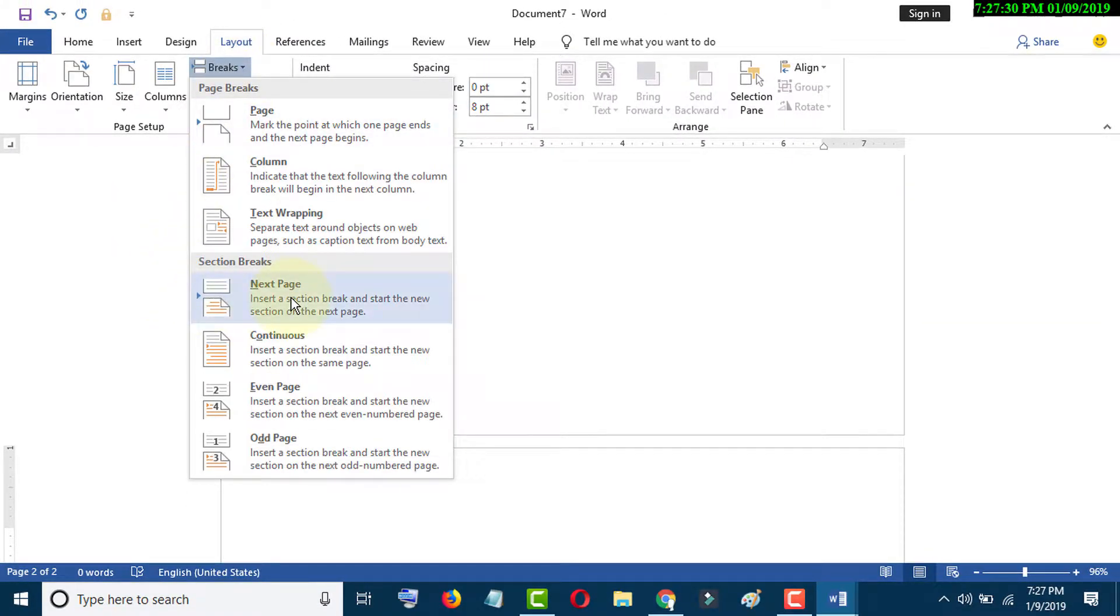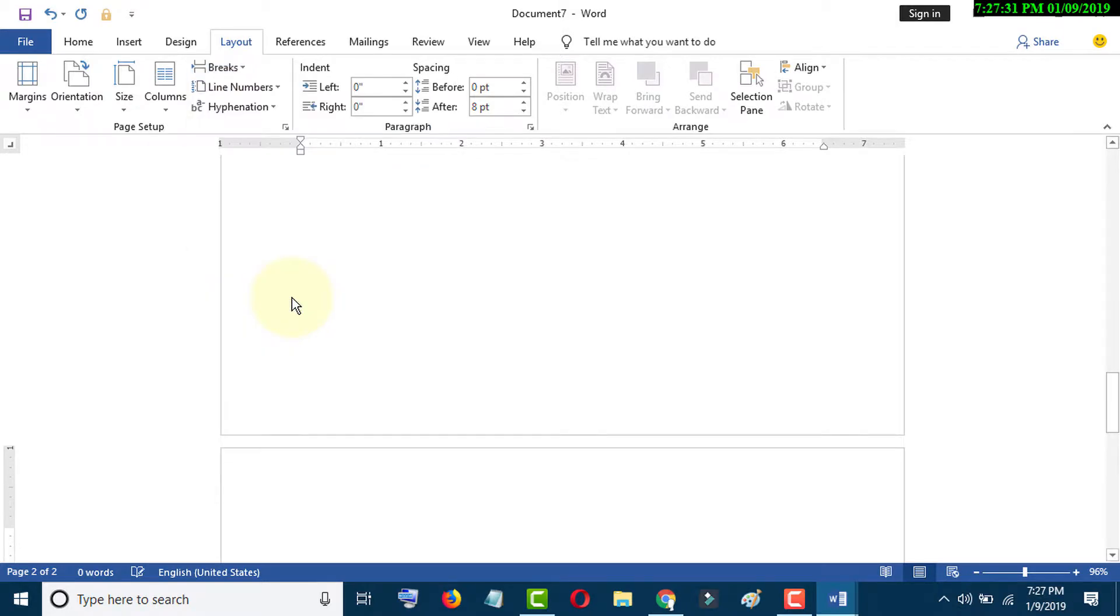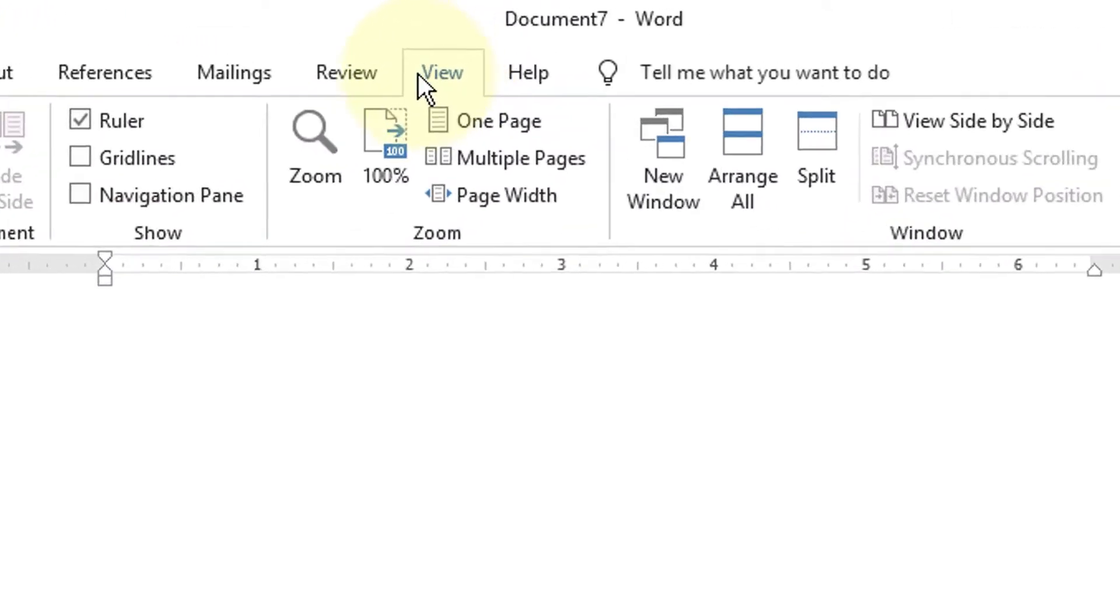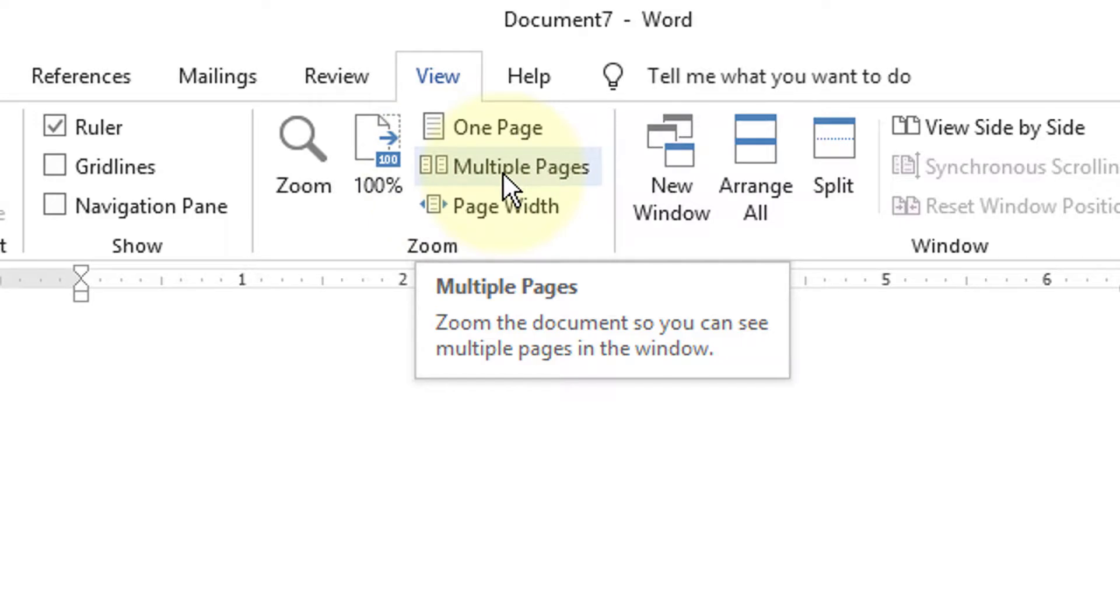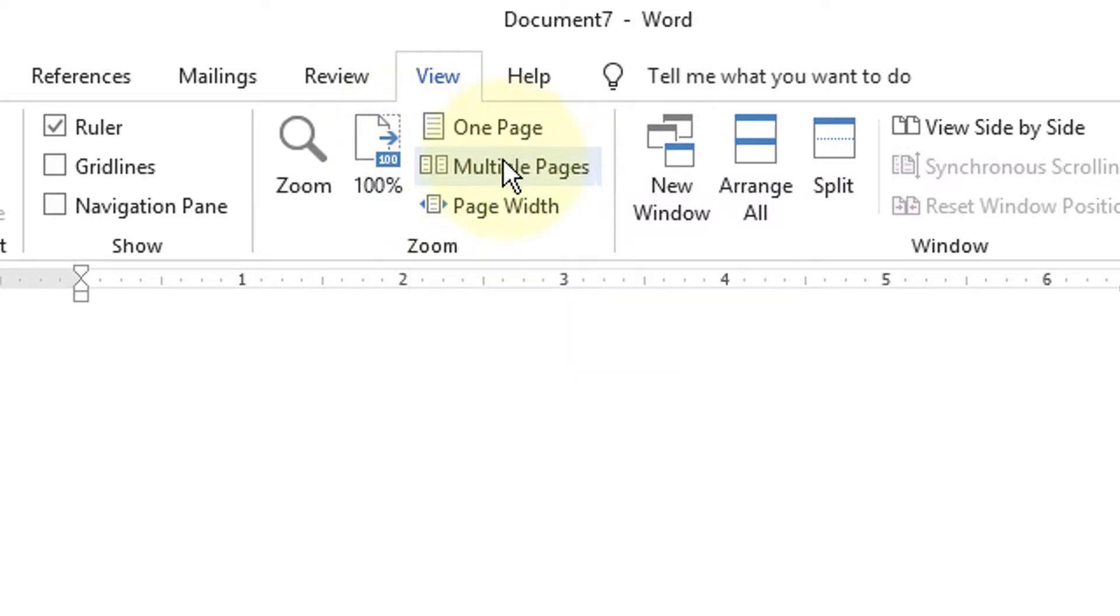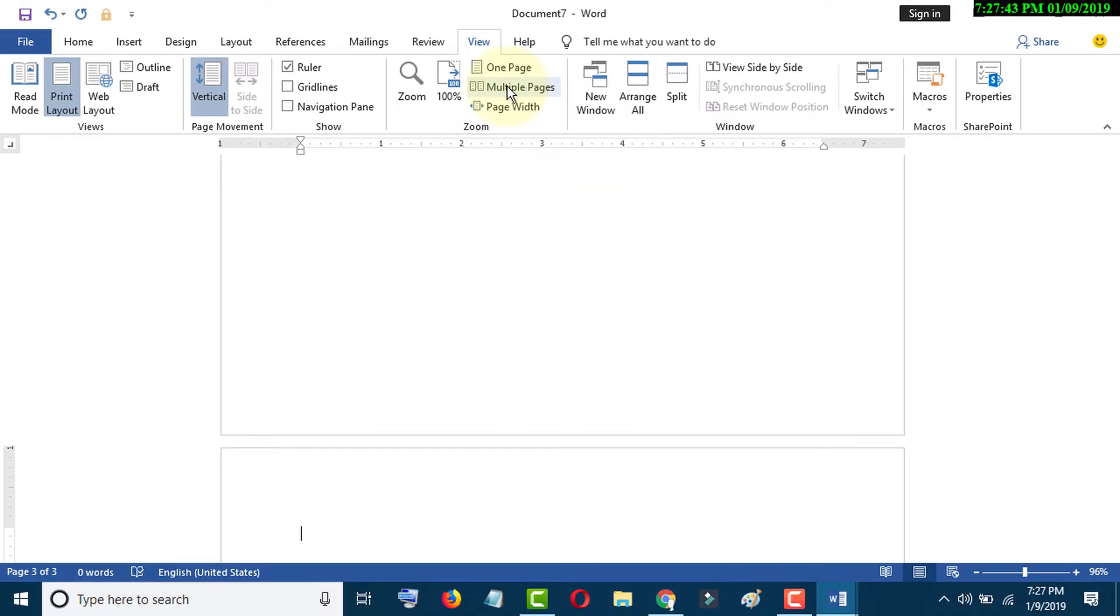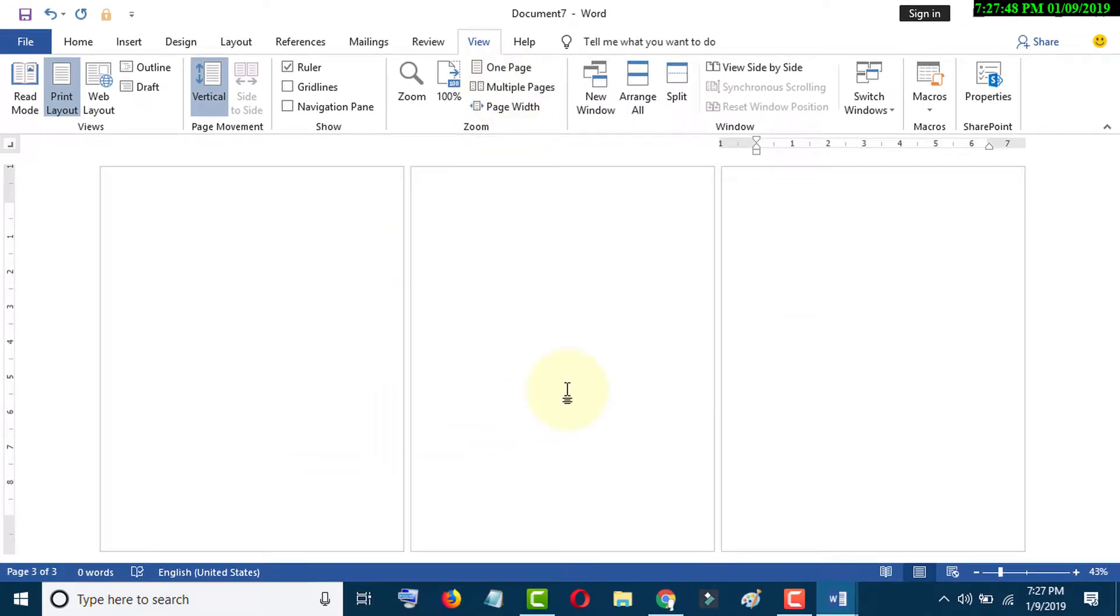Now click on View, click on Multiple Pages. So now you have multiple pages on your sheet.